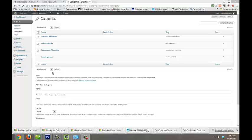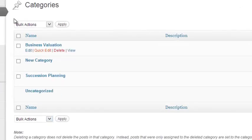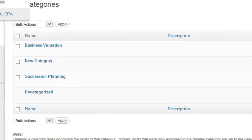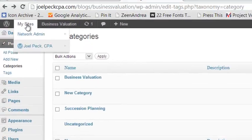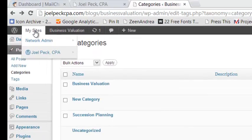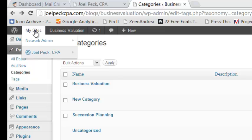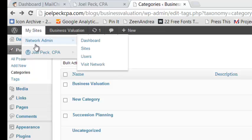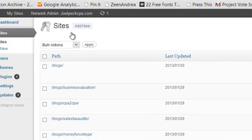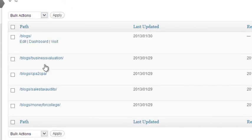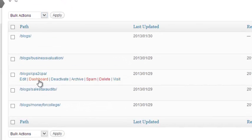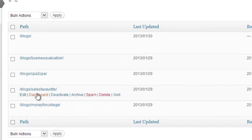After completing your blog post, if you wish to enter a post in another blog, simply return to the My Sites button at the top of your dashboard. Go to Network Admin and Sites, and you can enter the dashboard of another blog from here.